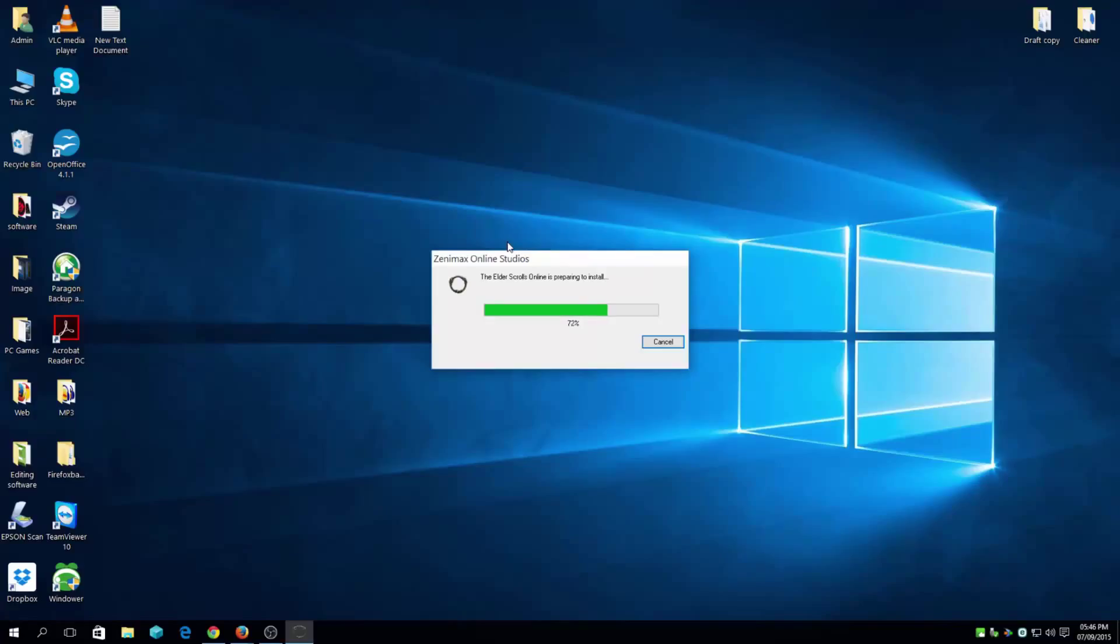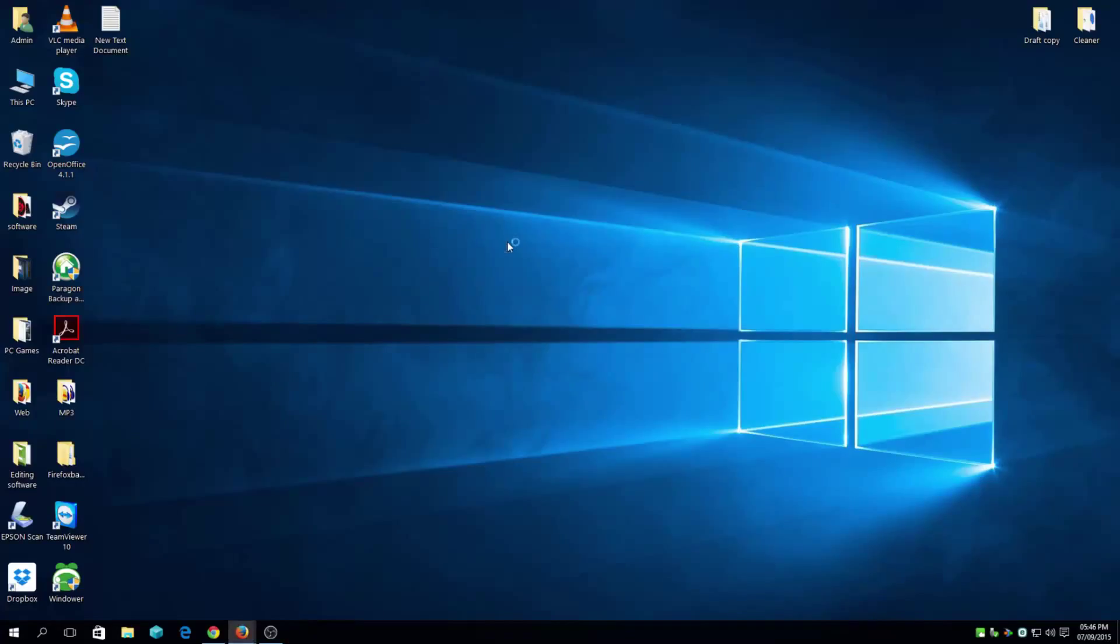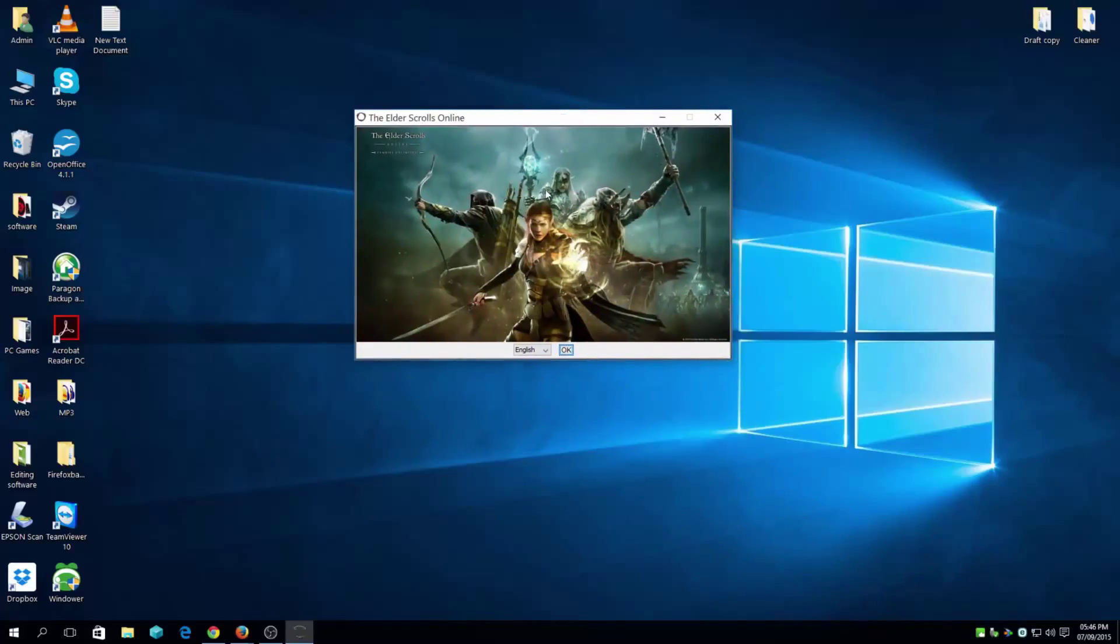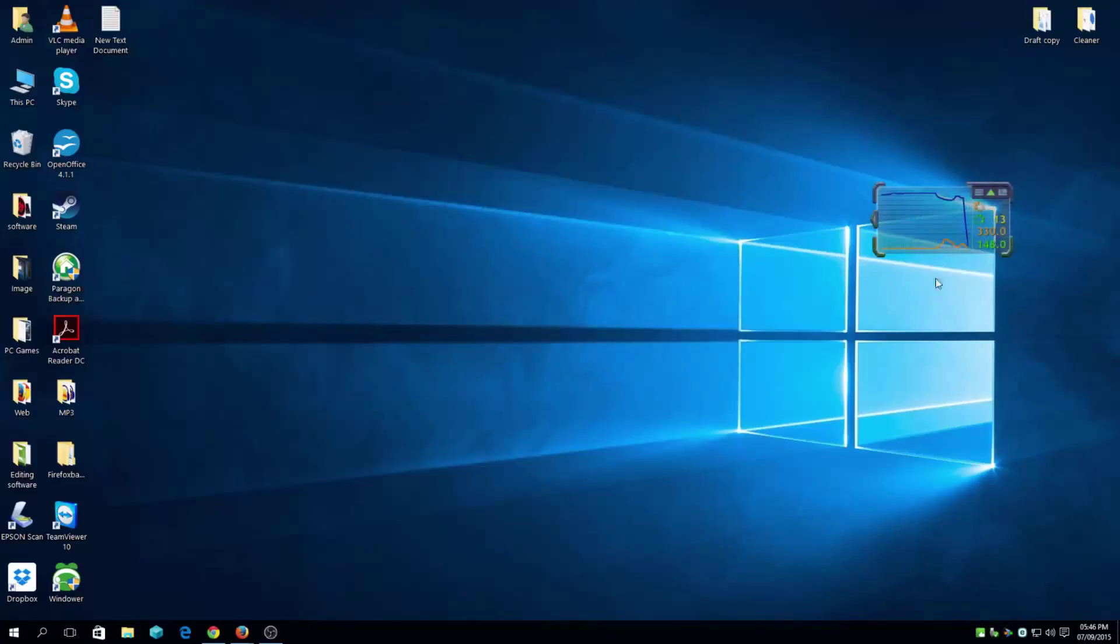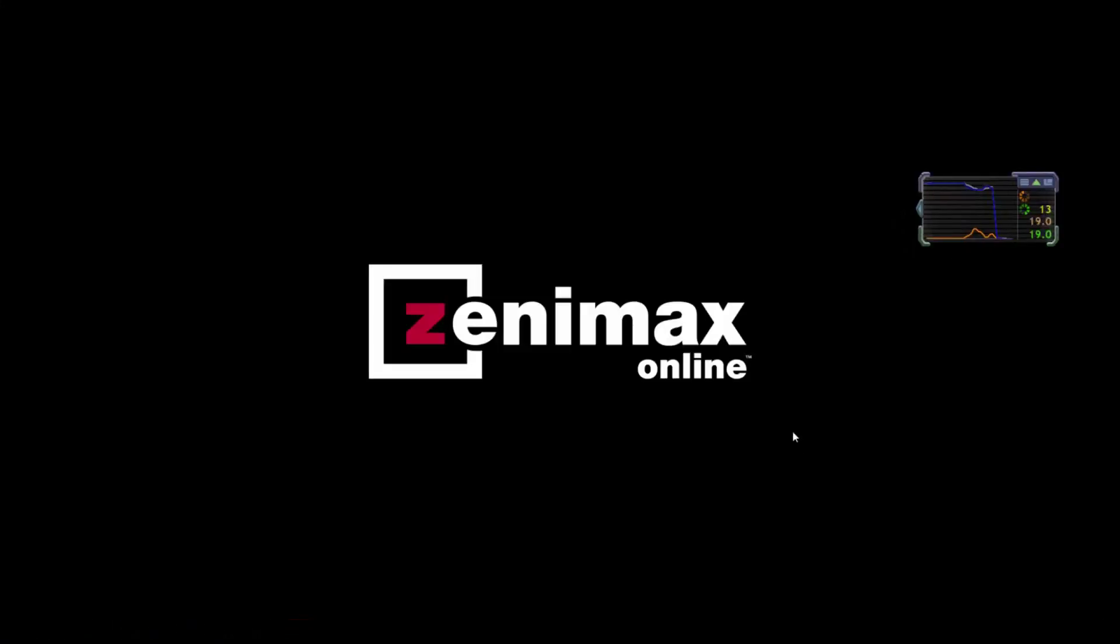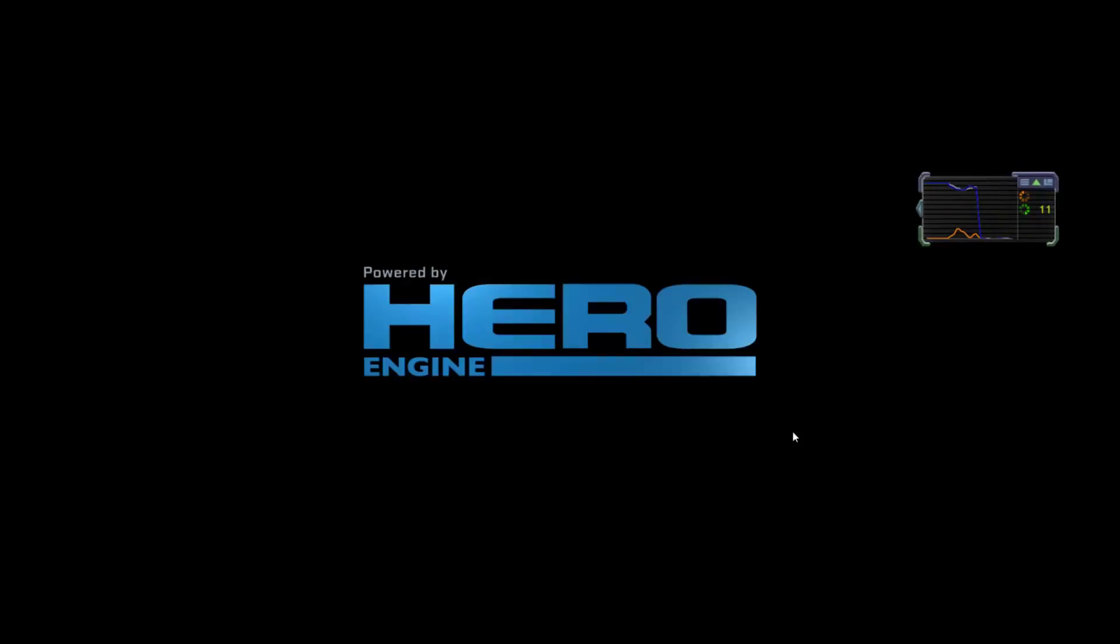So right now I'm running on Windows 10, so the installation is taking place on Windows 10. I'm kind of hoping there's no errors, but if there are any errors I'll be able to fix it either way. I'm just gonna quickly check what's happening. As you can see here, it's going straight to the game.